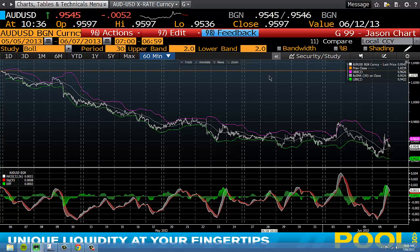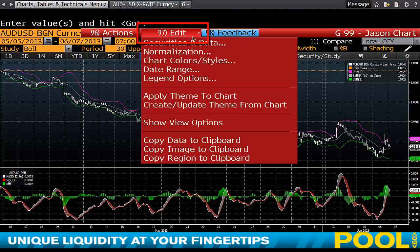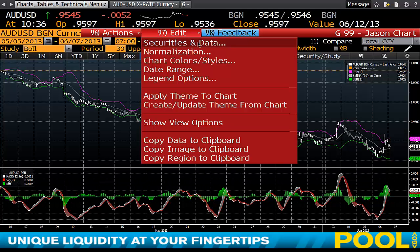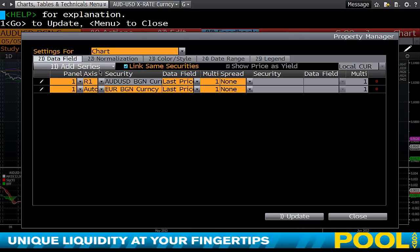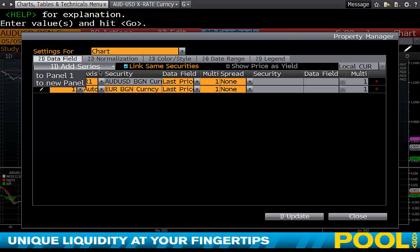If you want to go back and simplify or amend things on your chart, hit 'Edit.' You'll see 'Securities and Data,' and in here are all the data fields you can change. You can add a series of data to panel one or panel two.